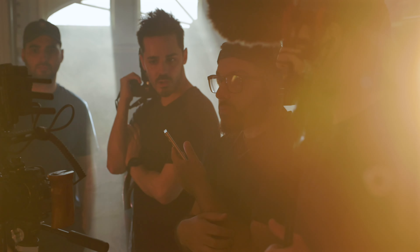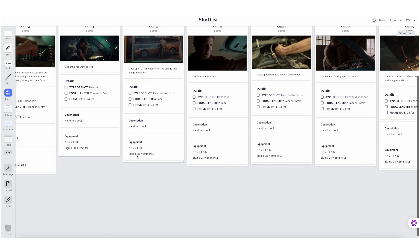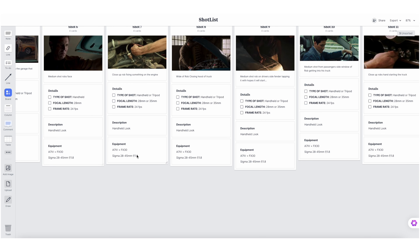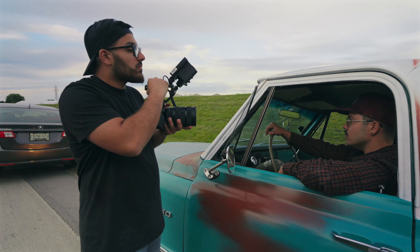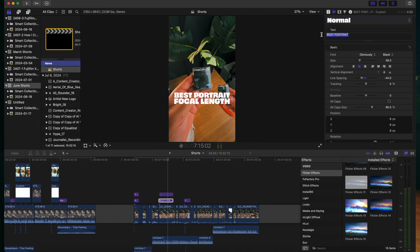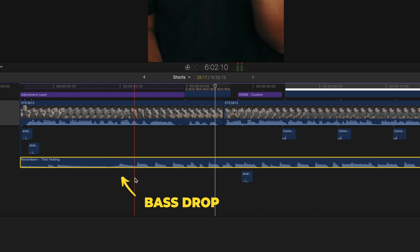Today I'm going to be breaking down how I create high quality content for social media, but also just videos in general. We'll discuss how I plan and conceptualize my videos, the gear I use to create all of my content, but also techniques to create better and more engaging videos that I've learned over my six years of creating content.